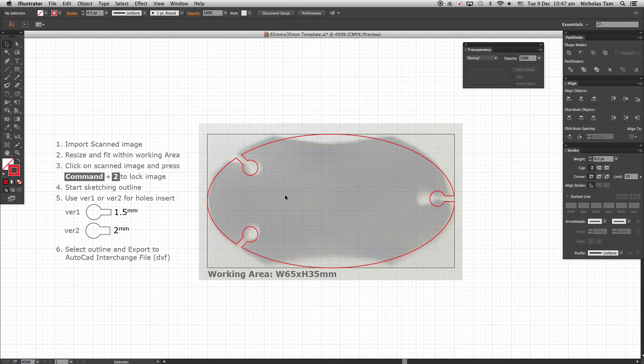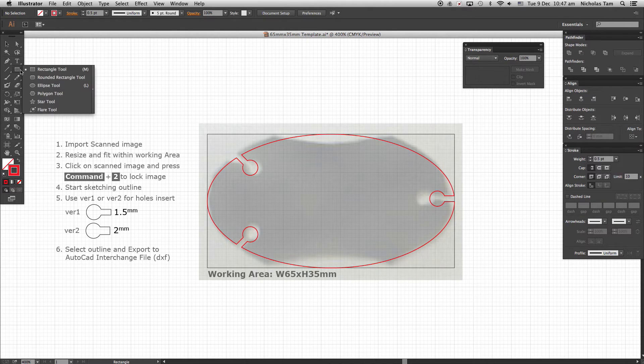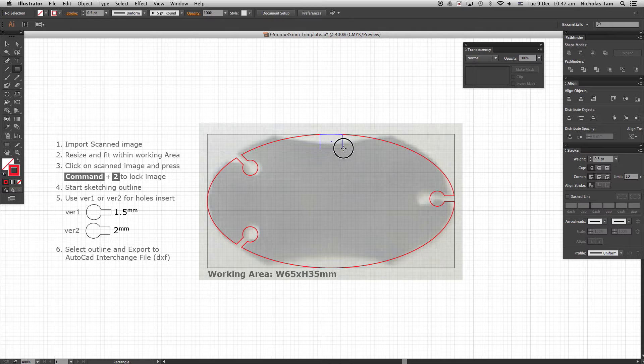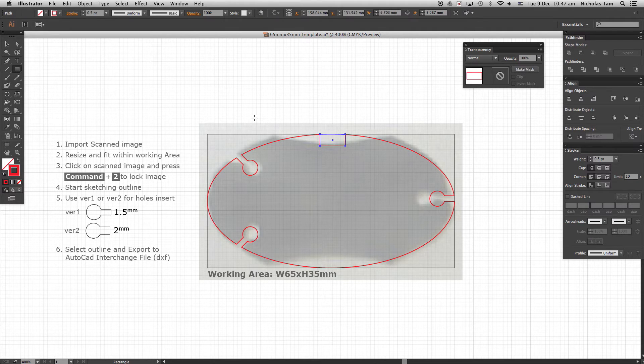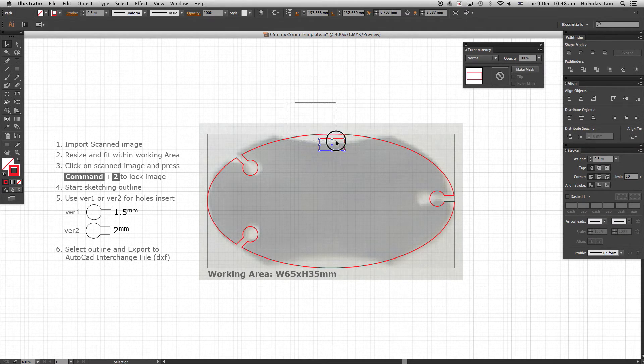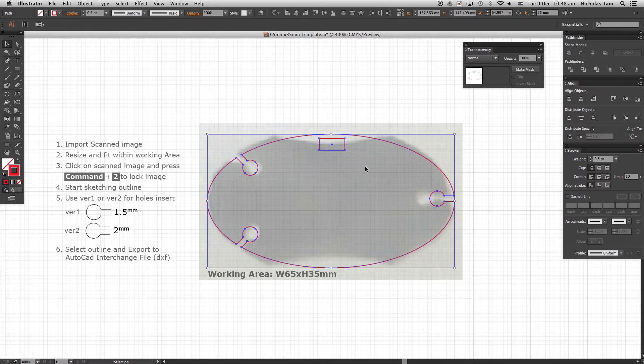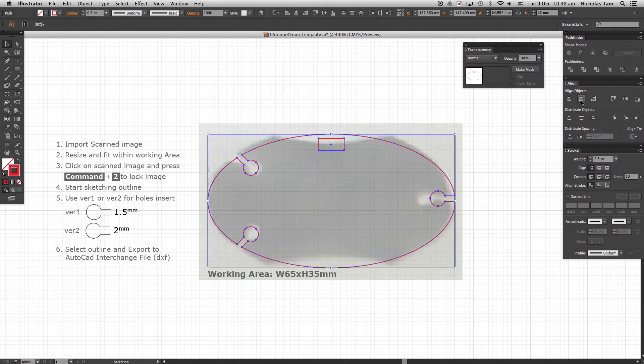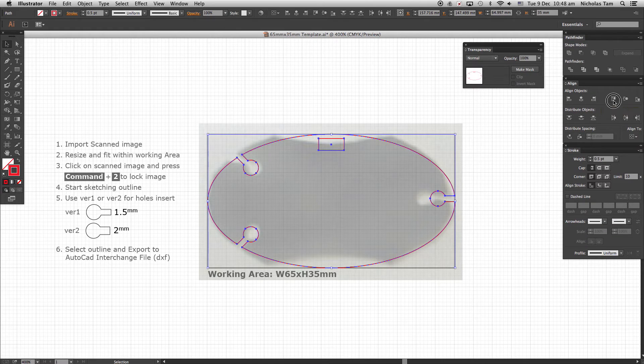Similar to previous example, using a rectangle tool to create a guide. Select all objects and go to Align menu, click on Horizontal Align Center. Then Vertical Align Top.